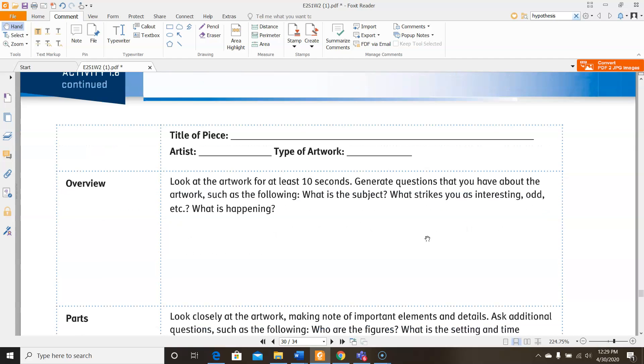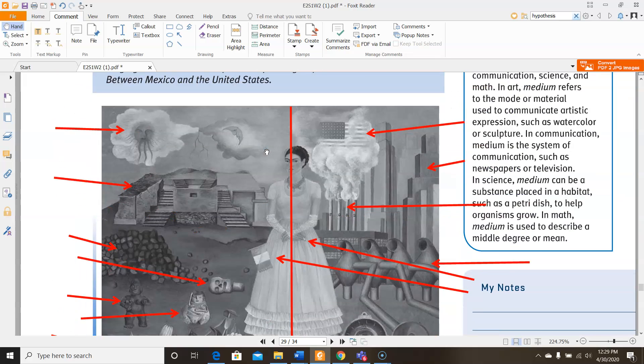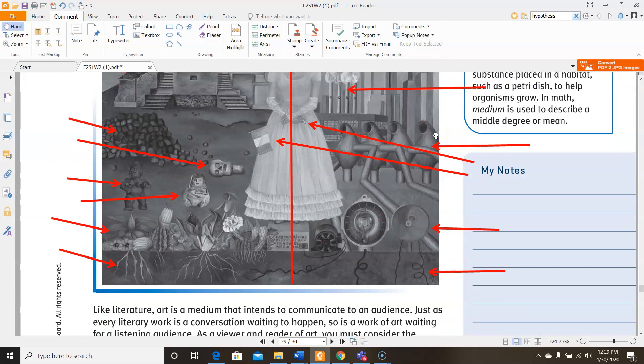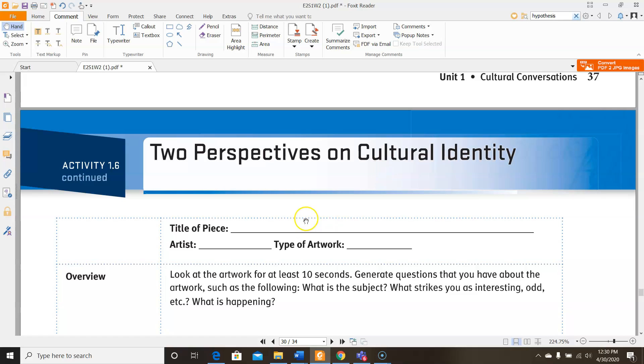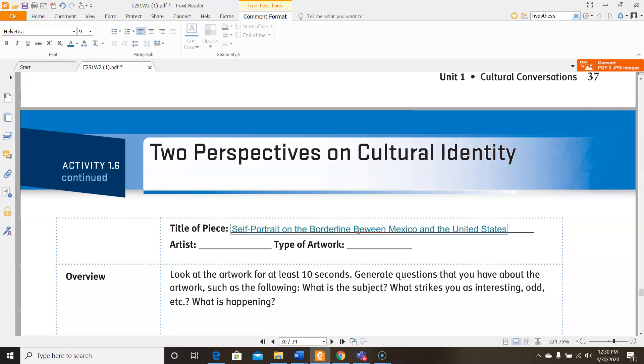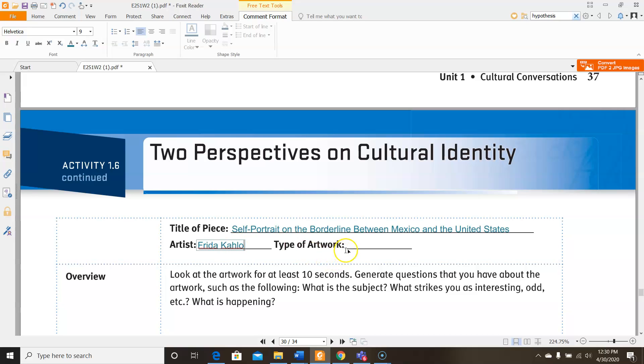Down here we have the chart that we're supposed to use. So for the title of piece, we could go back up. The title is Self-Portrait on the Borderline Between Mexico and the United States. I'm just going to type that on that line for you so you could see it. The artist is Frida Kahlo. And then the type of artwork is a painting.